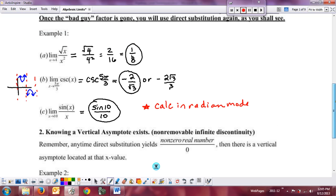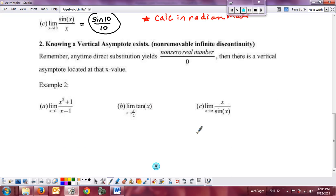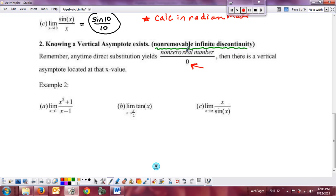So to summarize: use direct substitution if the function is continuous at x = c. You don't care what happens elsewhere; it just has to be continuous at that value. Now let's look at what happens when we start getting discontinuities. The first and easiest type is the vertical asymptote — a non-removable infinite discontinuity.